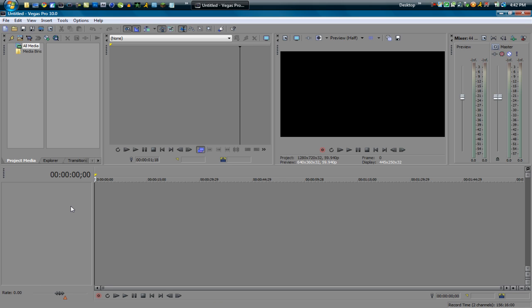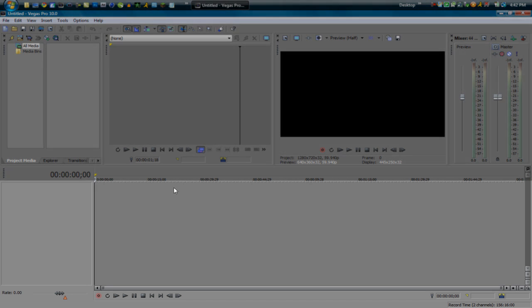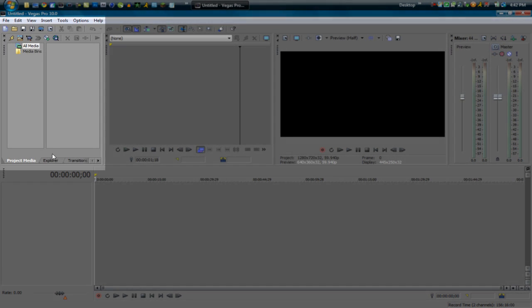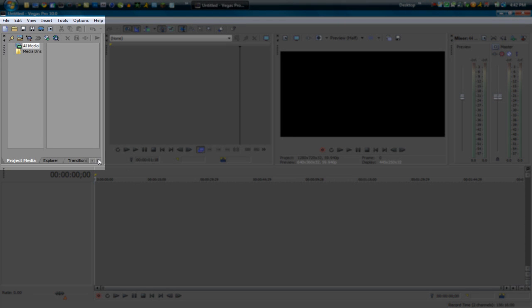So first what I'd like to talk about is the layout. That's how everything looks. As you see here we have a timeline on the bottom. You have some tabs over here on the left.